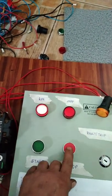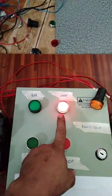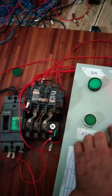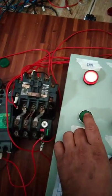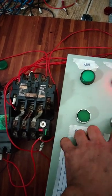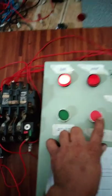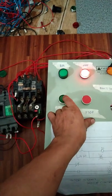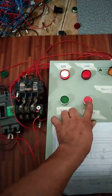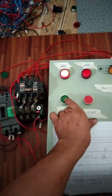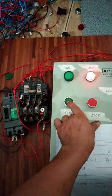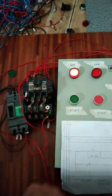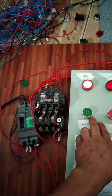Tapos pag in-stop natin yan, patay din yung contact natin. Pag pinindot to, yan, gagana. Ganyan yung takbo ng stop-start. Pag naka-stop, patay yan. Pero pag naka-start, gagana na yung motor yan pag may output yan.